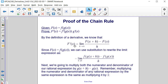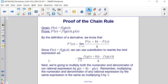By the definition of a derivative, we know that F'(x) is equal to the limit as h approaches 0 of F(x+h) minus F(x), all divided by h. Since F(x) is equal to f(g(x)), we can use substitution to rewrite the limit expression as the limit as h approaches 0 of f(g(x+h)) minus f(g(x)), all divided by h.